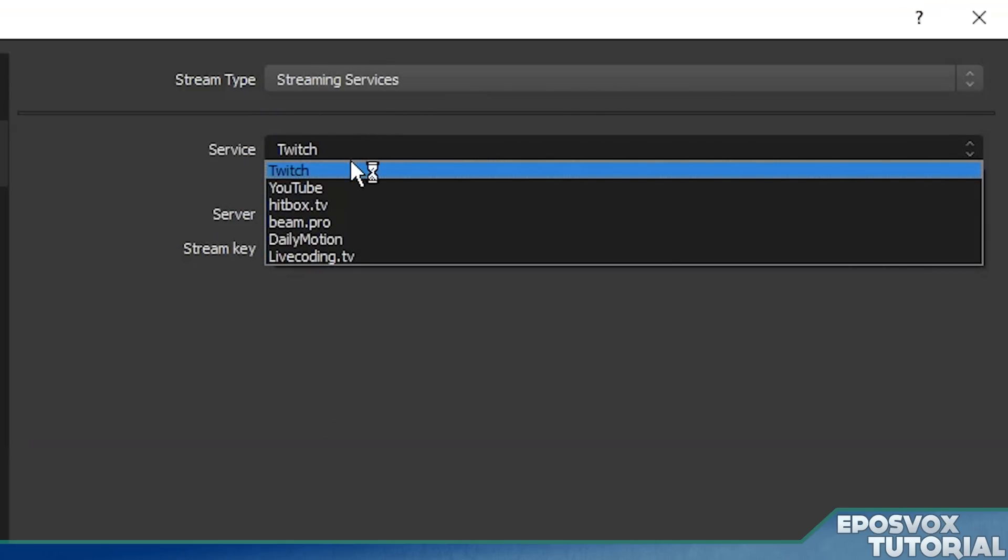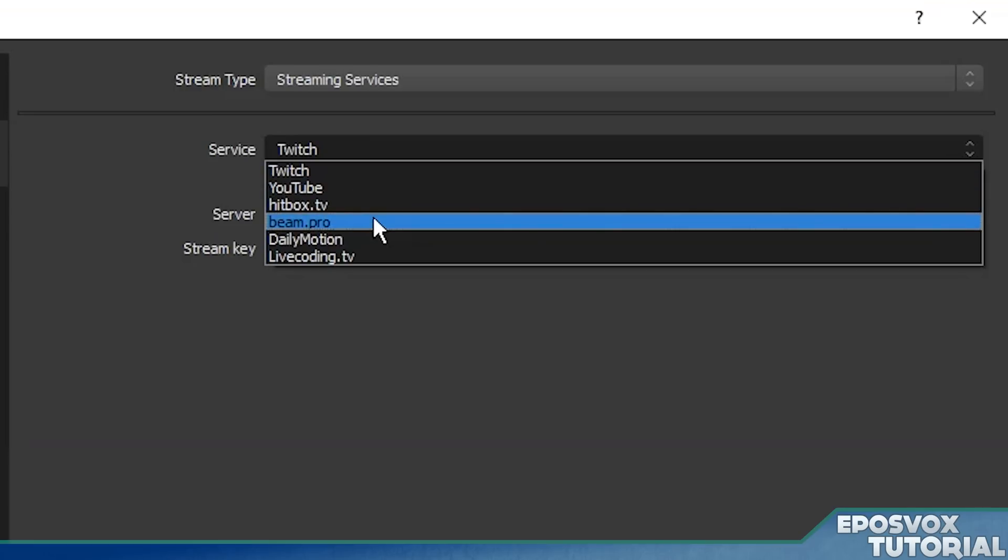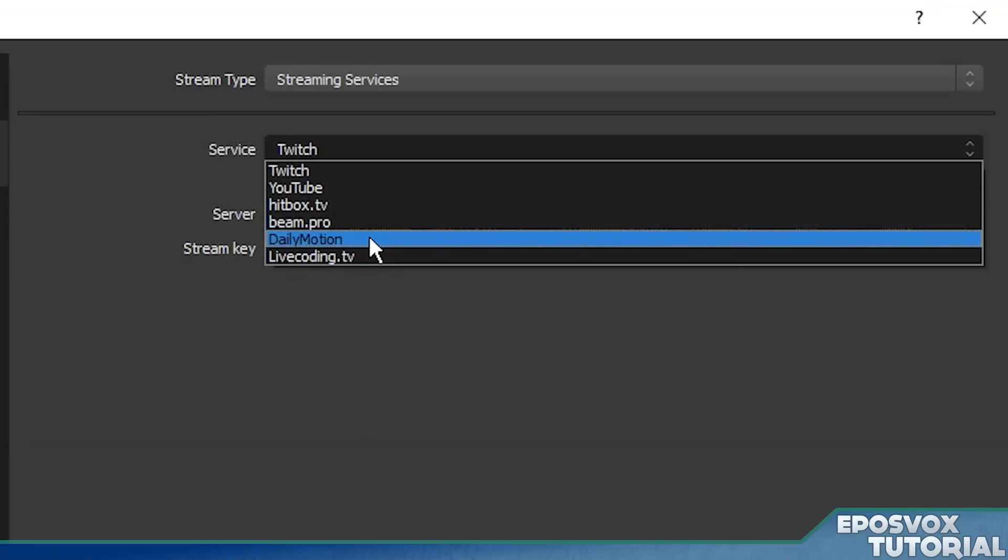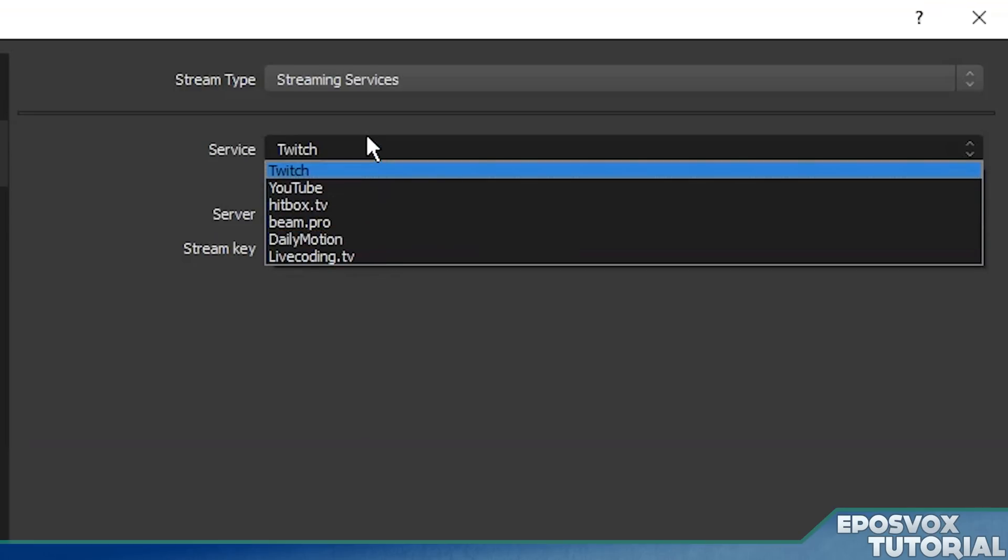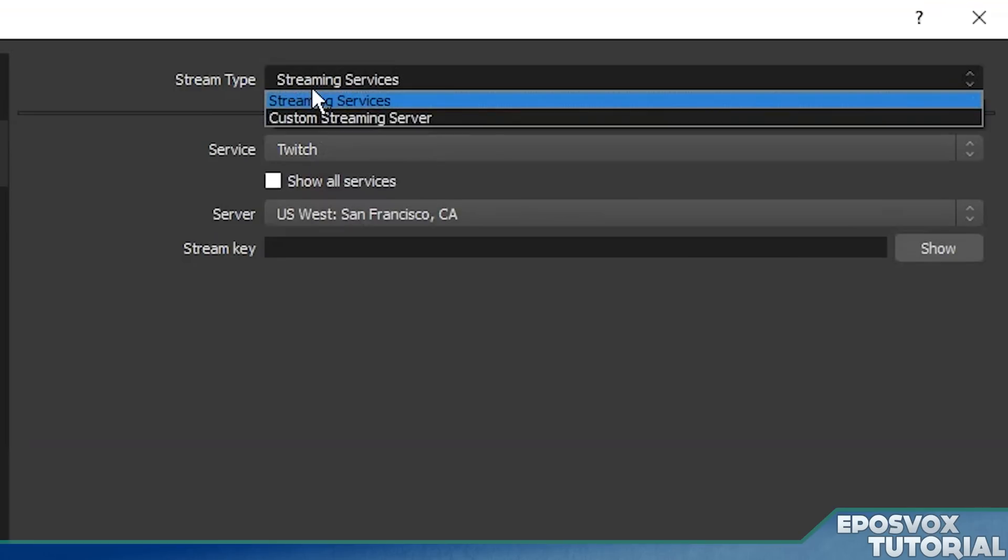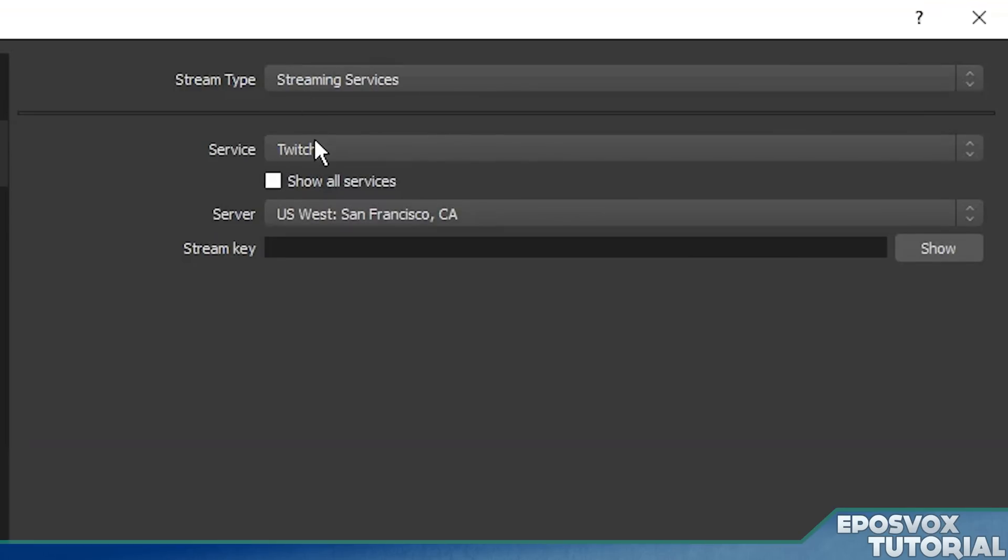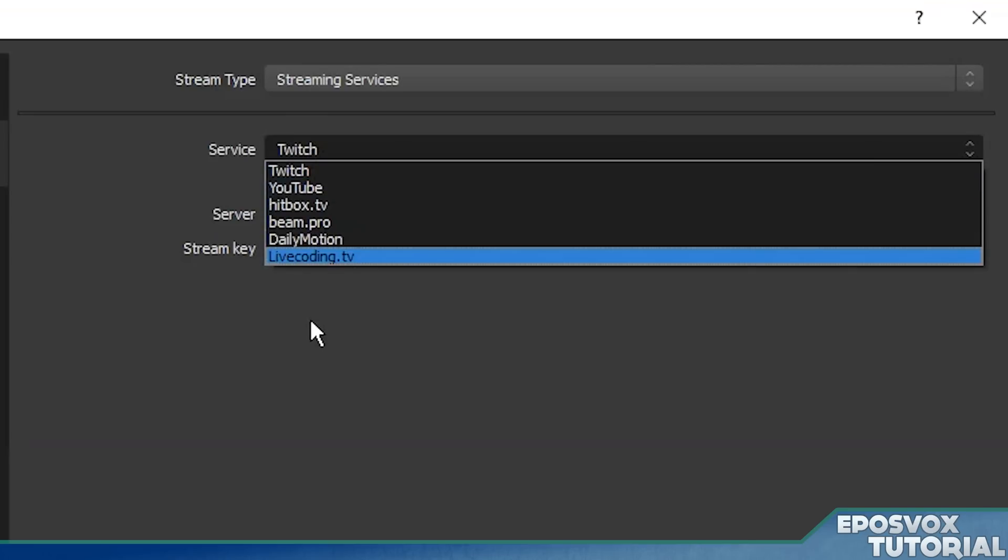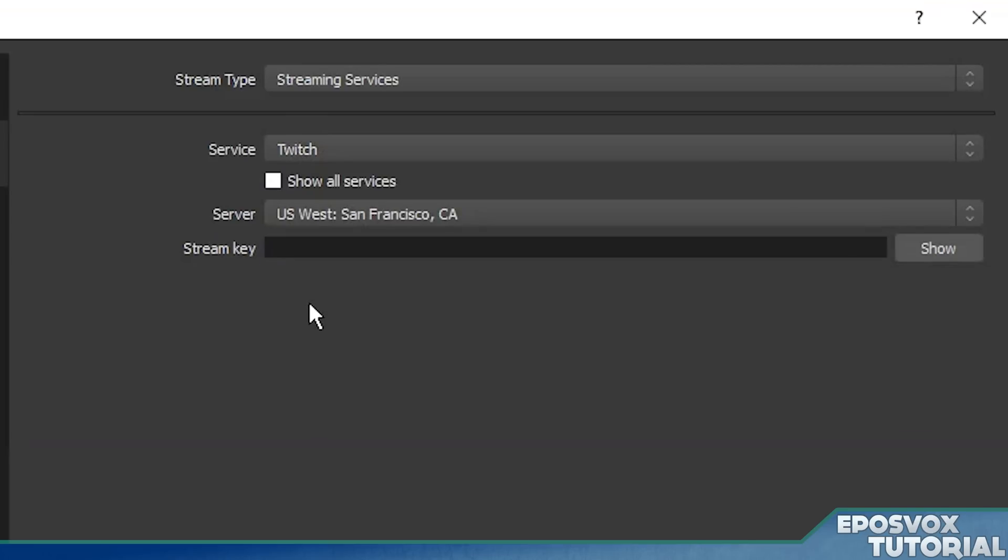If you're streaming to one of the supported platforms, which are Twitch, Hitbox, YouTube, Beam.pro, Dailymotion, or LiveCoding, then choose one of these options from the streaming services menu. So it's basically the exact same setup for all of these options, and it's really super easy in this new platform.